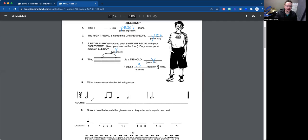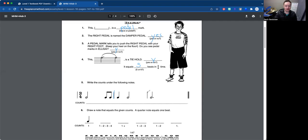Number five, we're going to be writing the counts down below the following notes here. So remember, once we get past the bar lines, so right there and right there, we're going to start over with our counting. So three-four is our time signature. That means we have the space of three quarter notes in each measure.